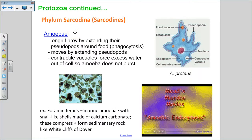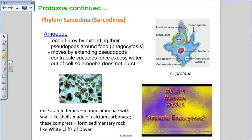Phylum sarcodina — the sarcodines — with the amoeba as the example. They move using their false feet or pseudopods by extending them out and filling them with cytoplasm and cytoskeleton parts, building cytoskeleton in the direction they're heading and breaking it down behind them. They also use their pseudopods to engulf their prey through phagocytosis, extending pseudopods out around their food and forming a food vacuole.